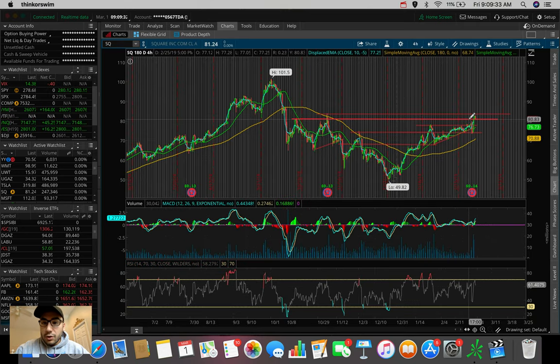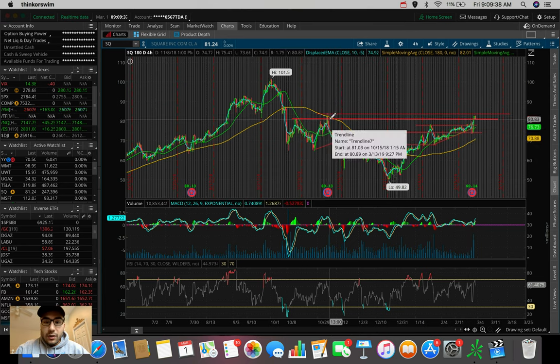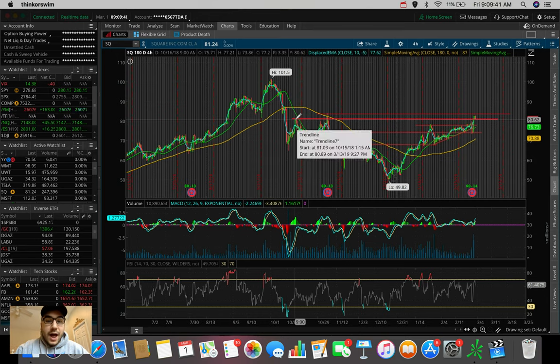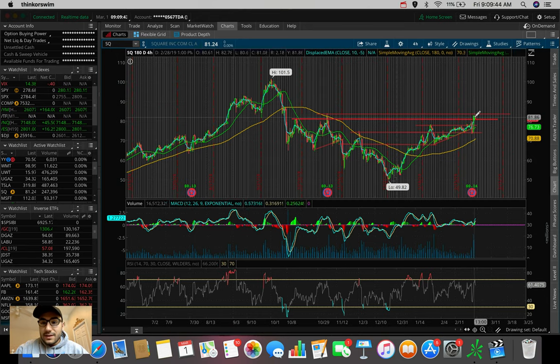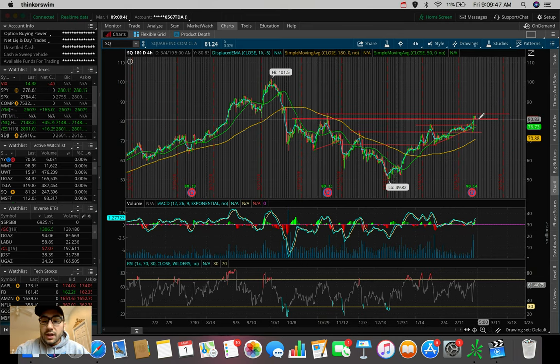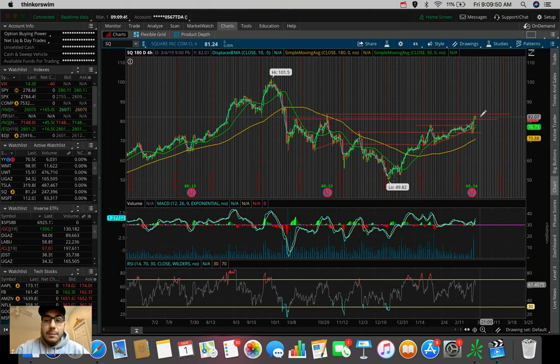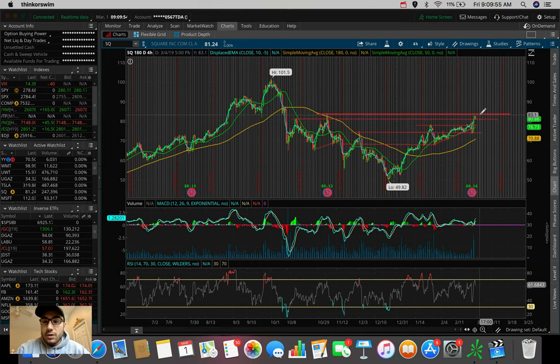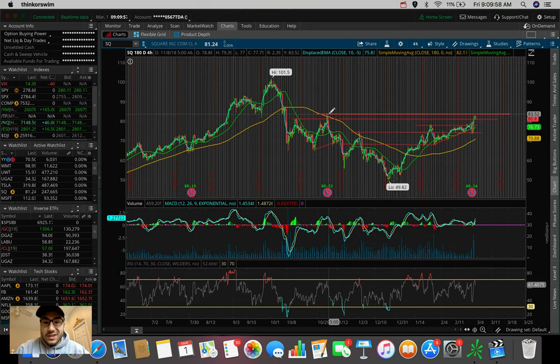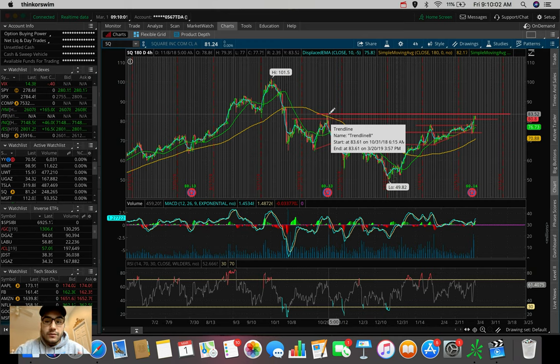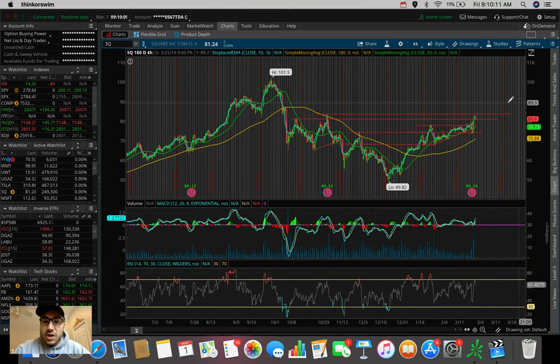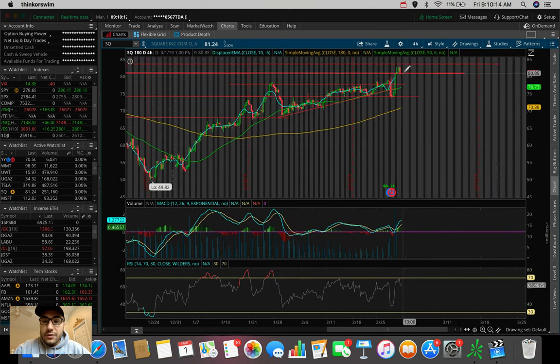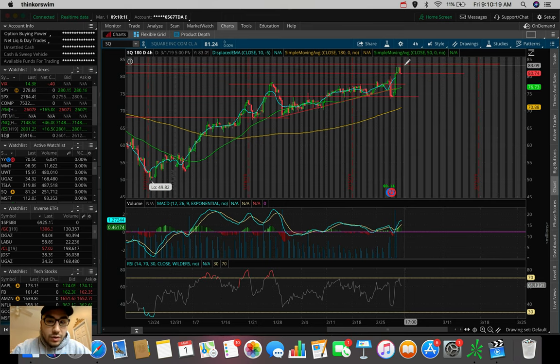Pretty much, this is the support that we're looking for to hold above at about $81 due to it being an old resistance from back in October and November of 2018. So the whole idea here, if we do end up holding this new support and we slowly start to fill the gap here heading into the market open, this could be a very good day trade from about $81 up to about $83.